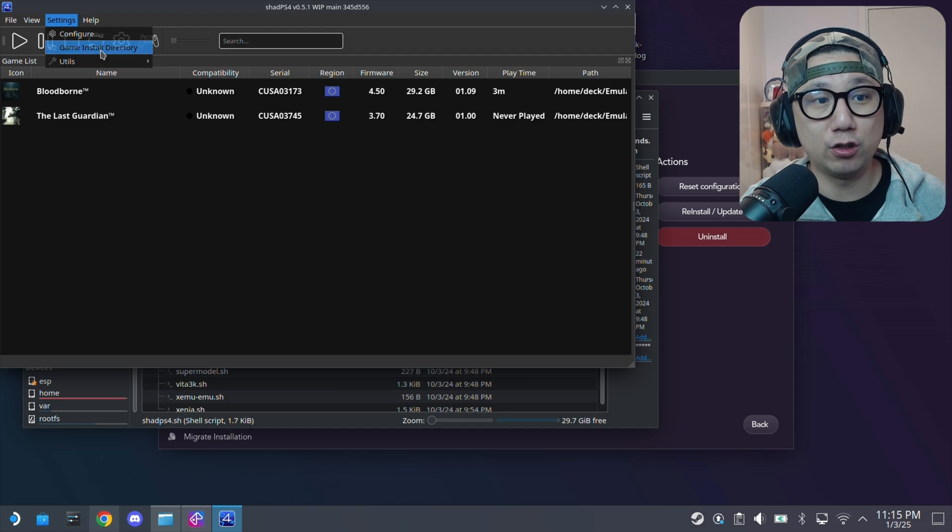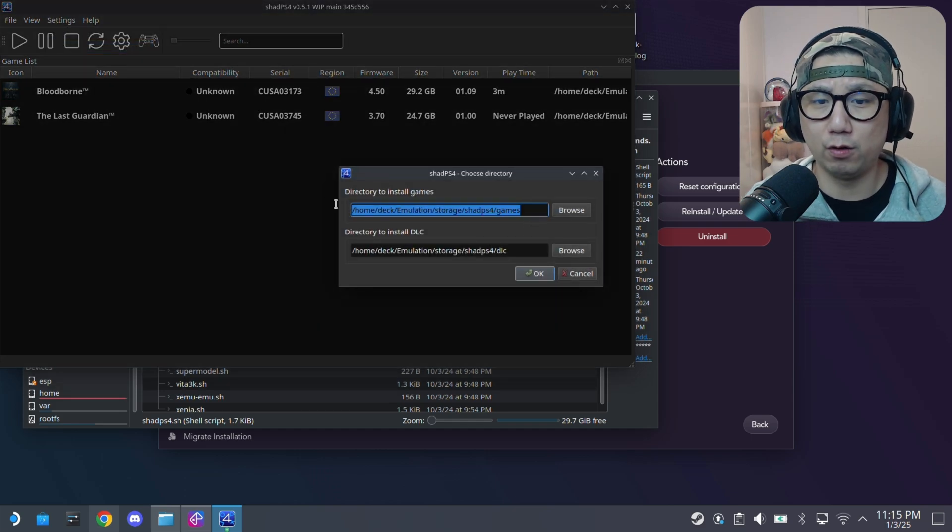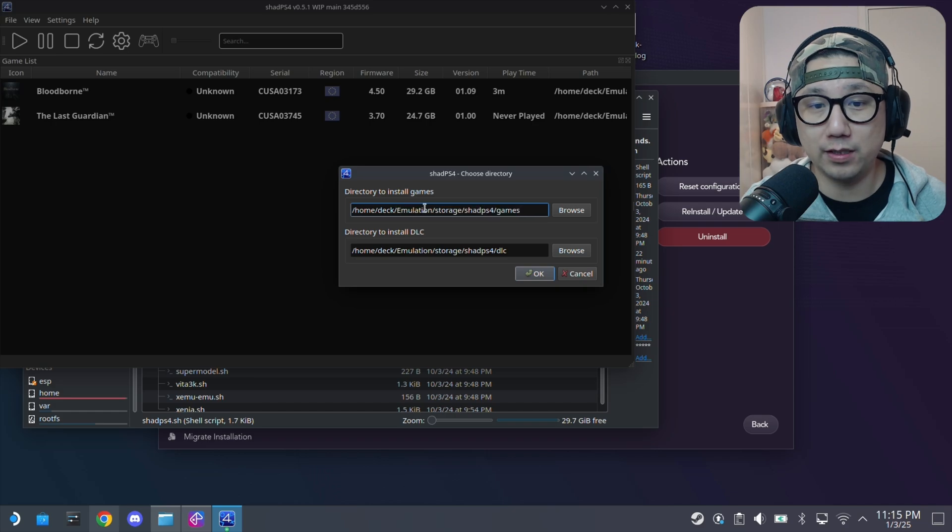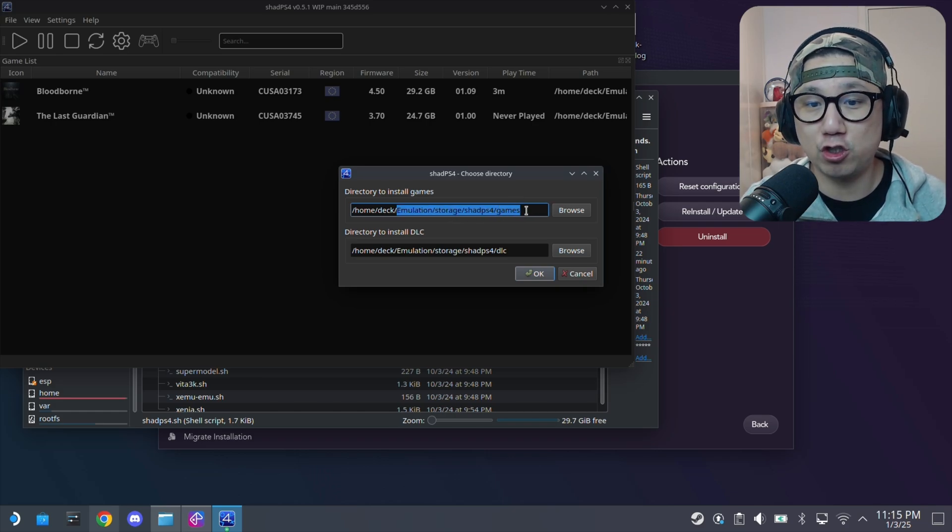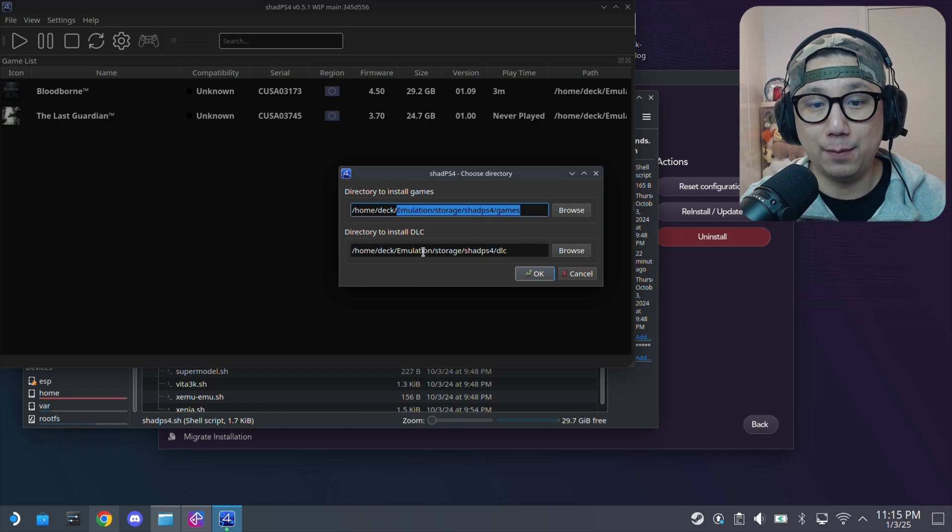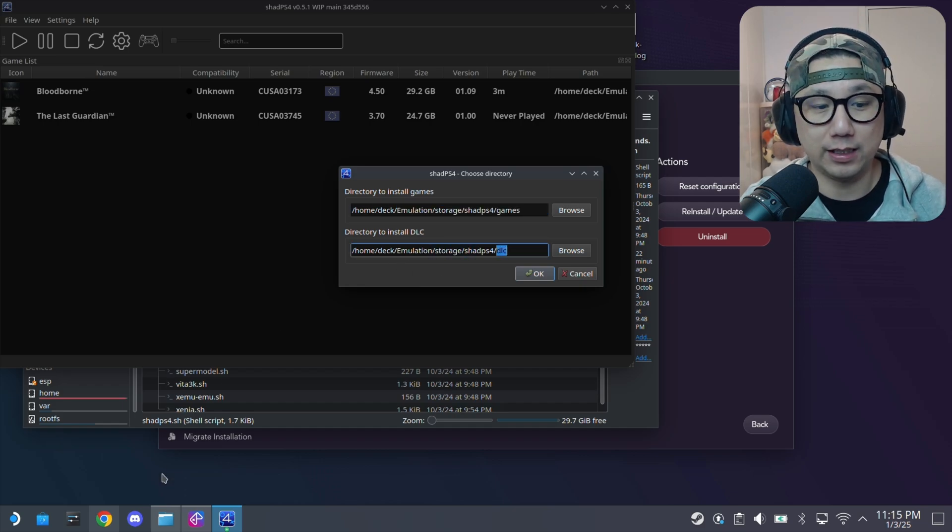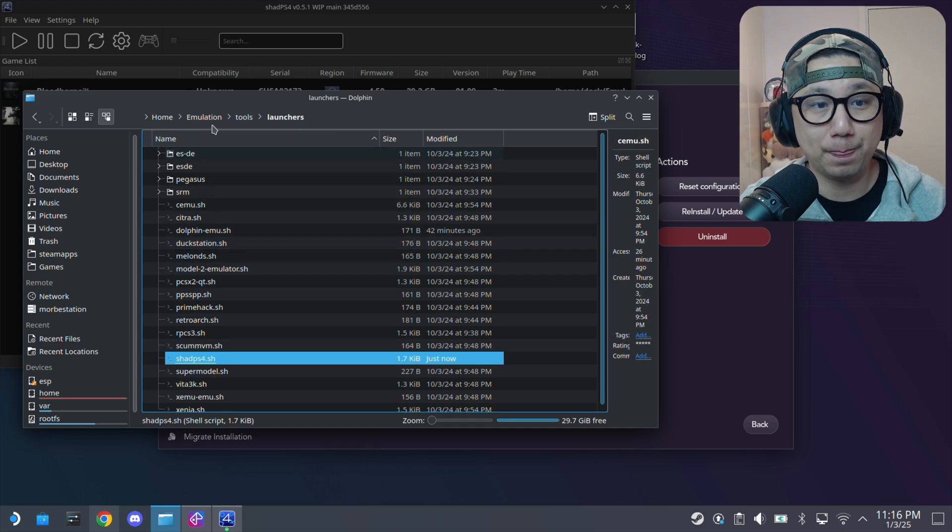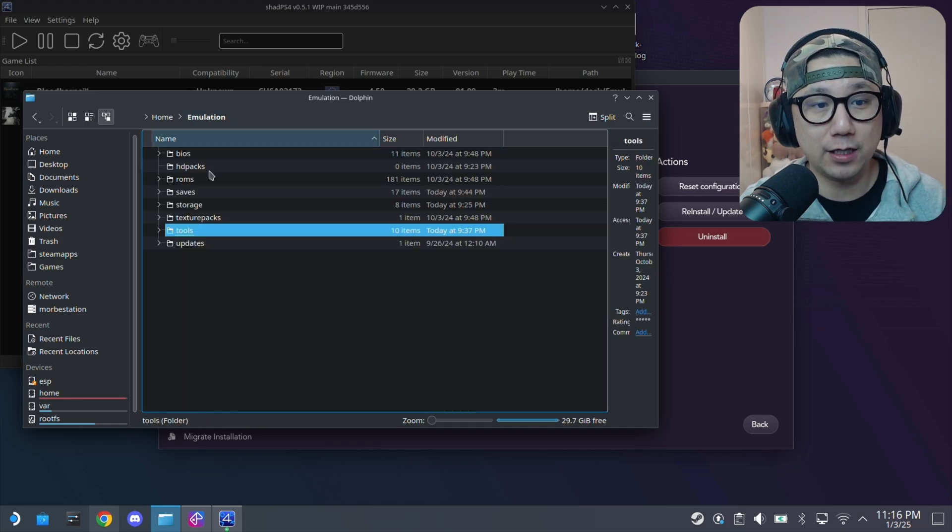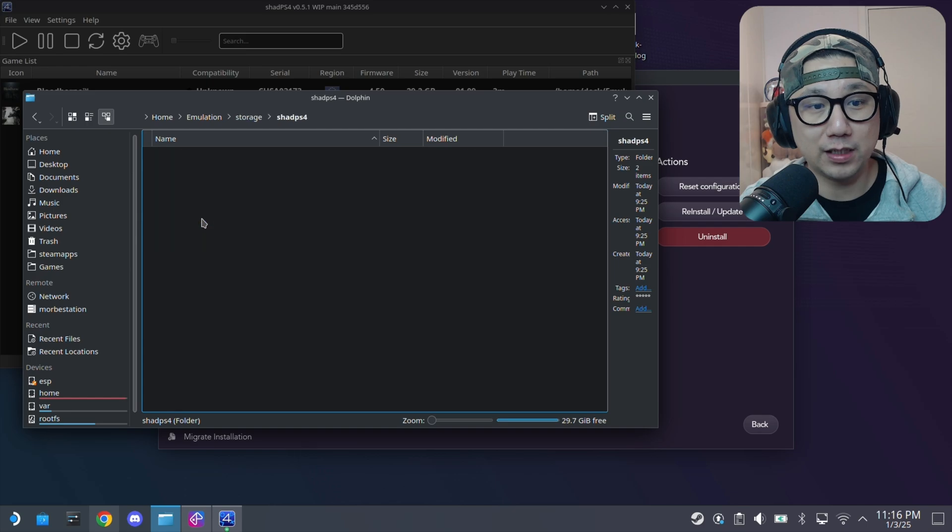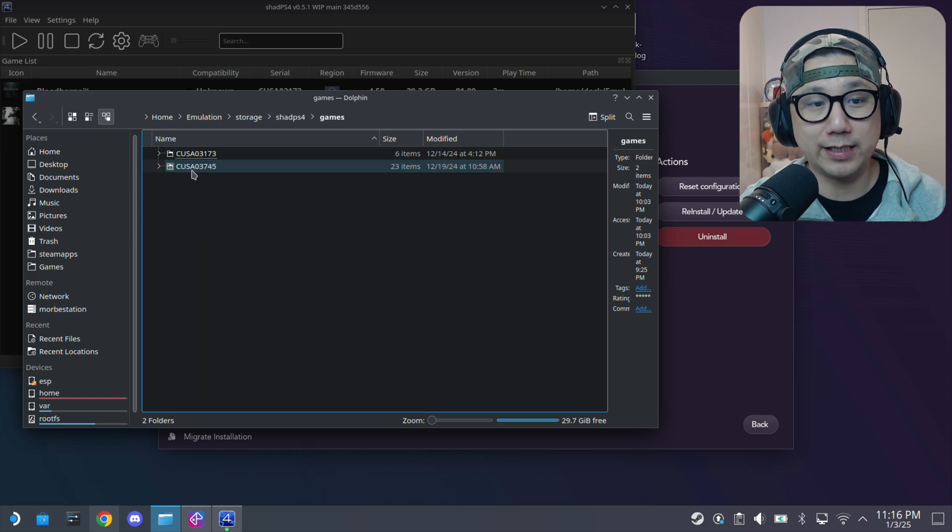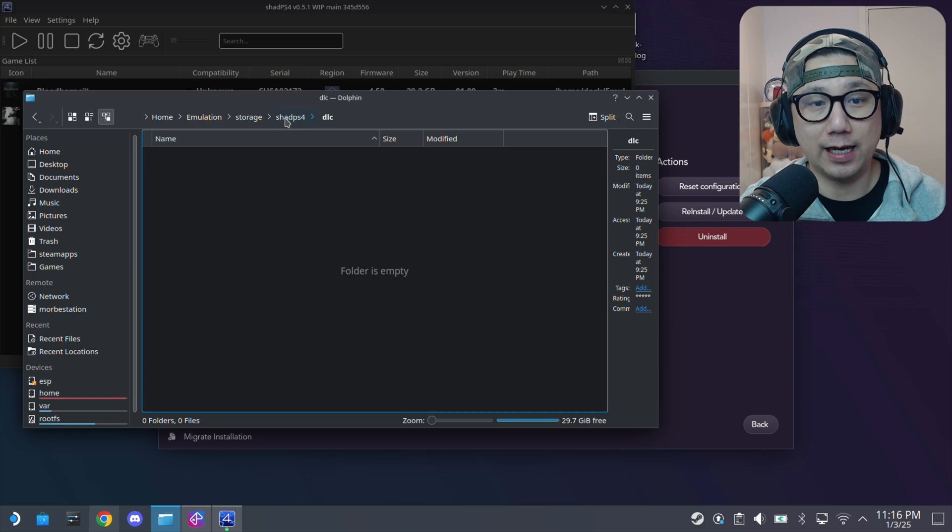If you go to settings, game install directory, this should be the default directory. You can change it if you want, but if you want to leave it at stock, it should be emulation, storage, ShadPS4, games. And then DLC is emulation, storage, ShadPS4, DLC. So if you take a look at it in your Dolphin, your file manager, emulation, storage, ShadPS4, and you've got two directories, games, and DLC.